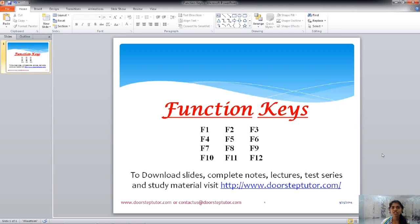Hello. In today's class, the chapter that we are learning is function keys. On your keyboard, the very first row from F1 to F12 keys are called the function keys, and each key has its own different specific set of functions that it performs. These functions are subject to the operating system your computer has and the application or software that you are using.